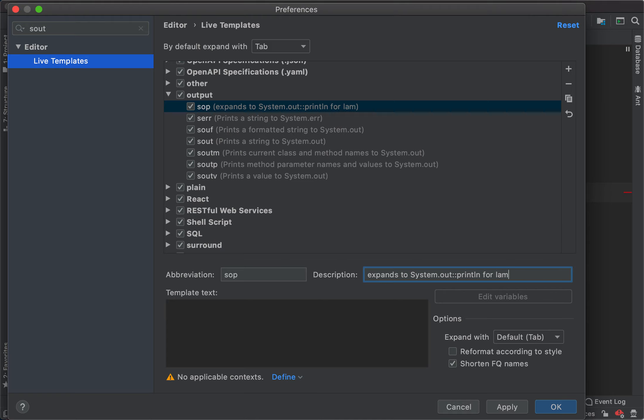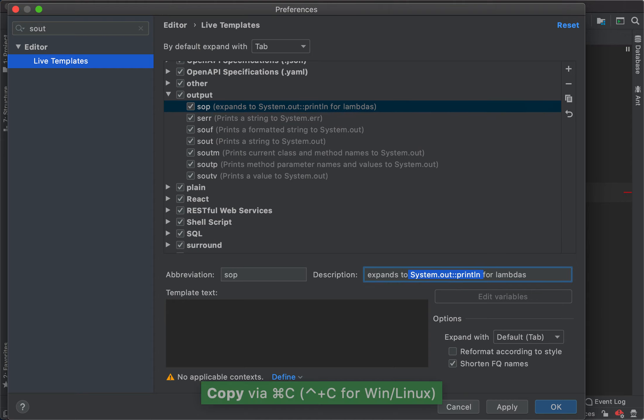What does it expand to? Of course, it expands to System.out::println. I've copied and pasted it here. Where is it applicable - the applicable context.